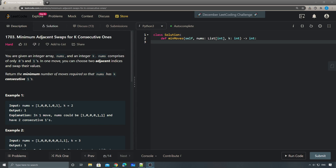Hey, what's up guys, this is Chong. Today let's take a look at LeetCode 1703: Minimum Adjacent Swaps for K Consecutive Ones. You're given an integer array nums and an integer k. The array only contains 0s or 1s. In one move, you can choose two adjacent indices and swap their values. It asks you to return the minimum number of moves required so that nums has k consecutive ones.